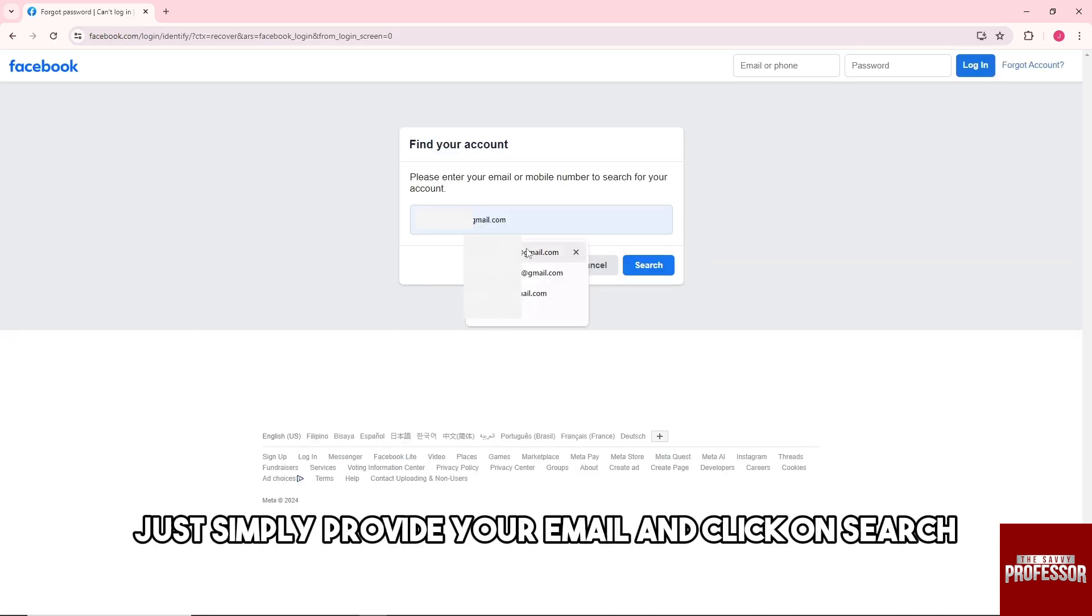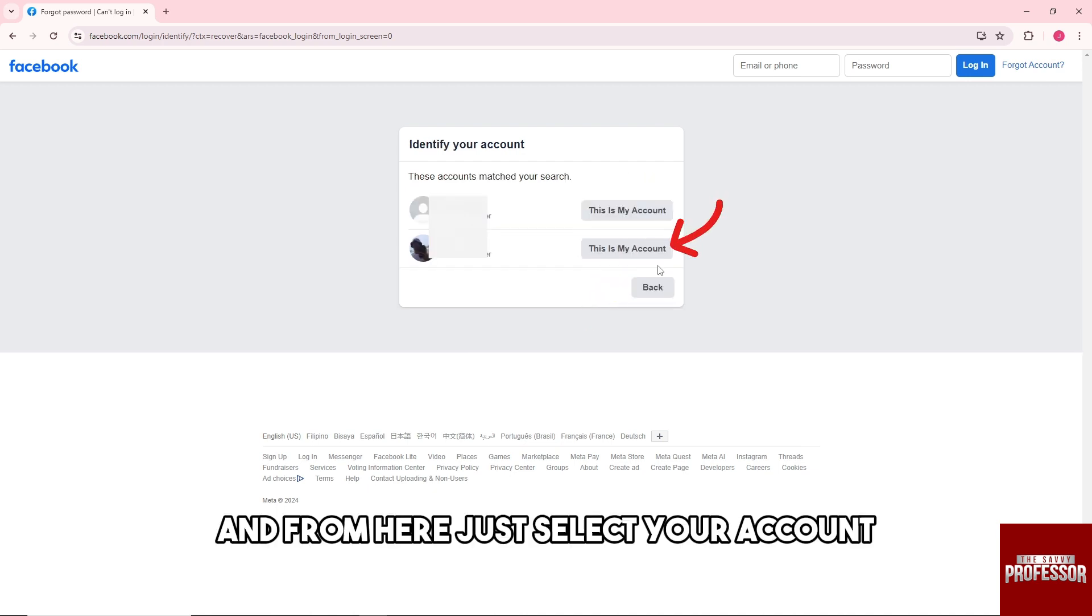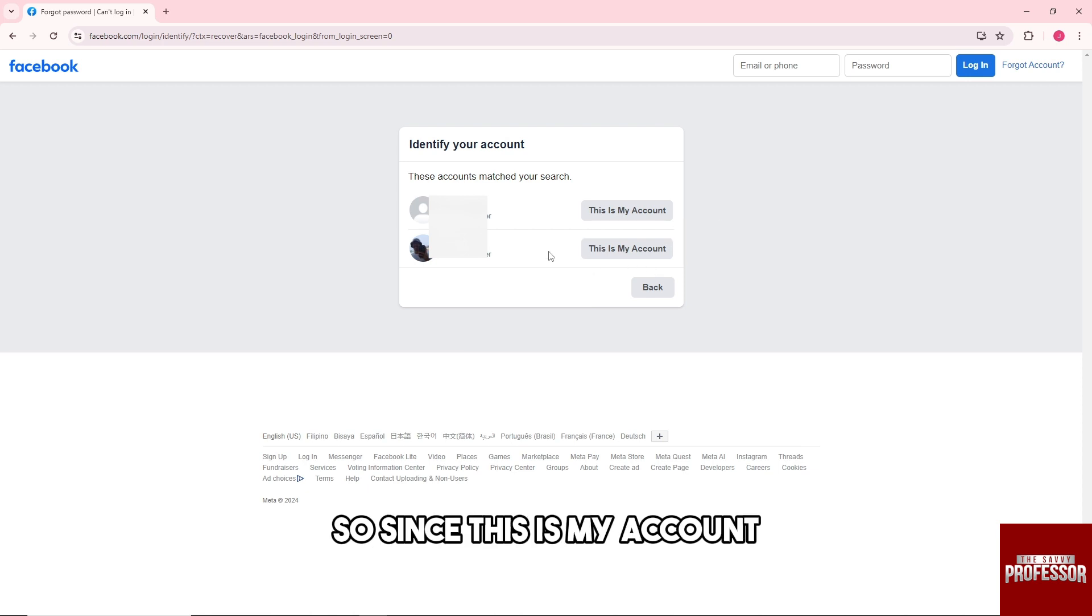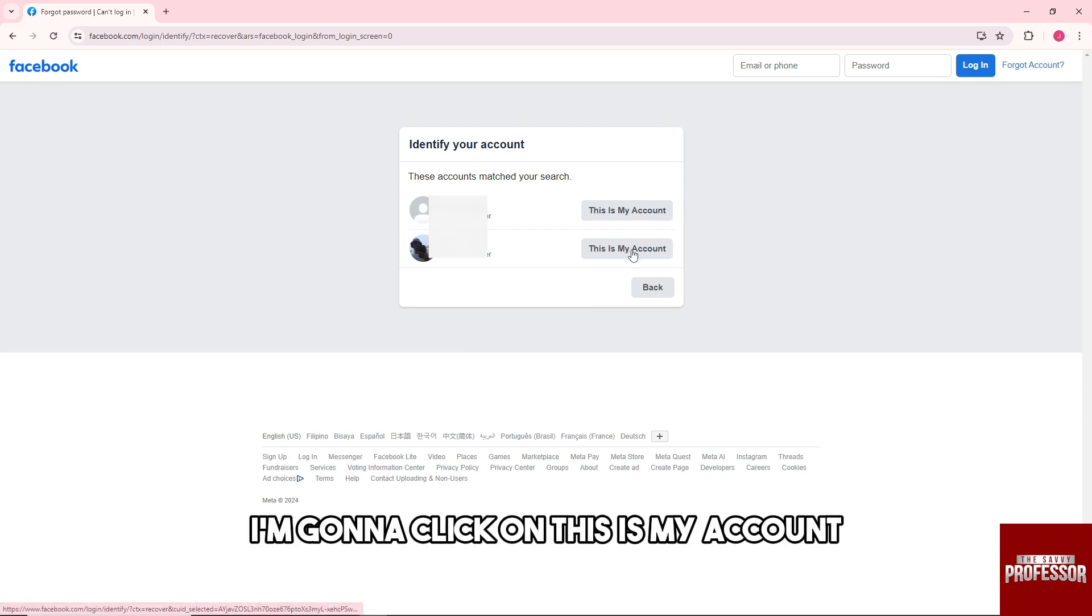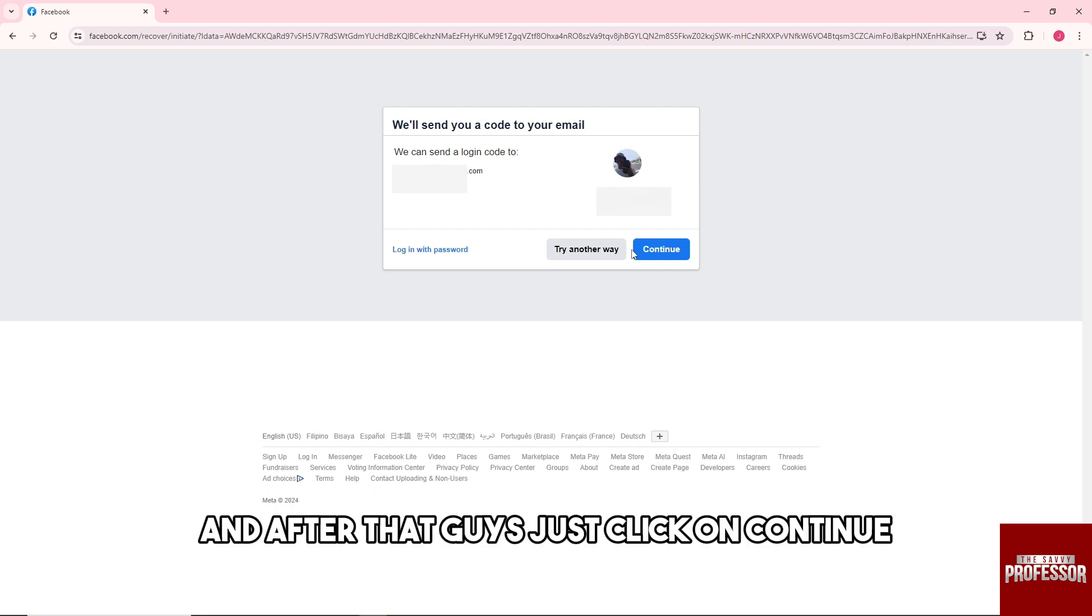After that, simply provide your email and click on 'Search.' From here, select your account. Since this is my account, I'm going to click on 'This is my account,' and then click on 'Continue.'